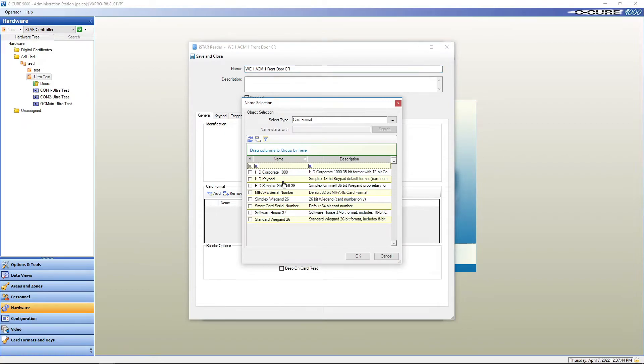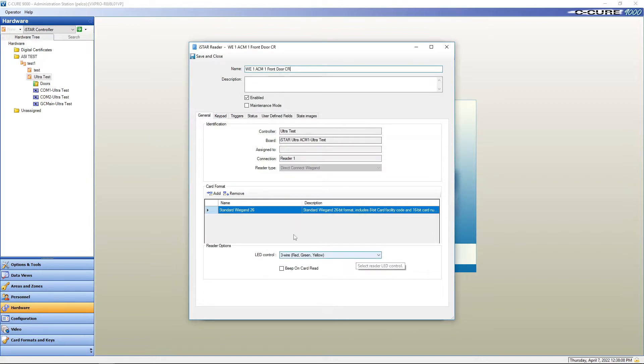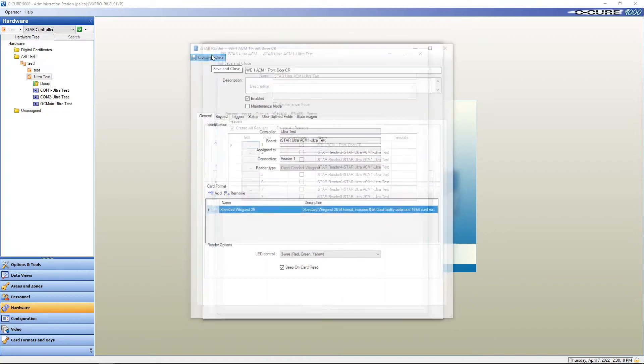Card format. These are the standard card formats that come preset in C-Cure 9000. I'm going to check standard Wiegand 26. It's the most common that we use with most systems. I'm going to say okay. LED control should be three wire, red, green, yellow. And I always like to beep on card read. And we're going to say save and close.